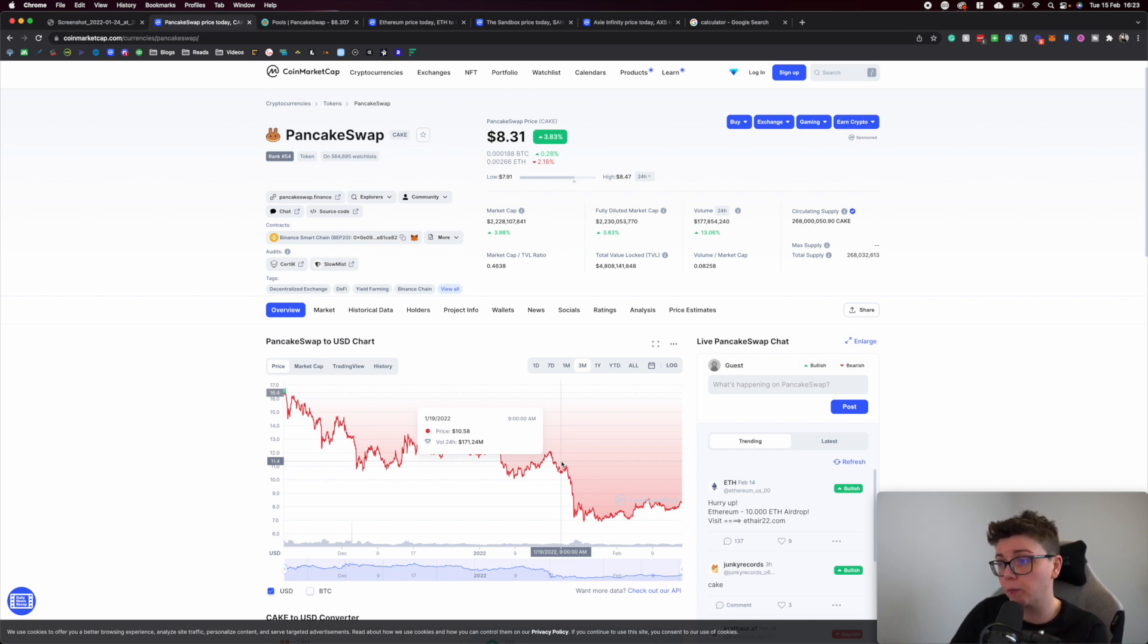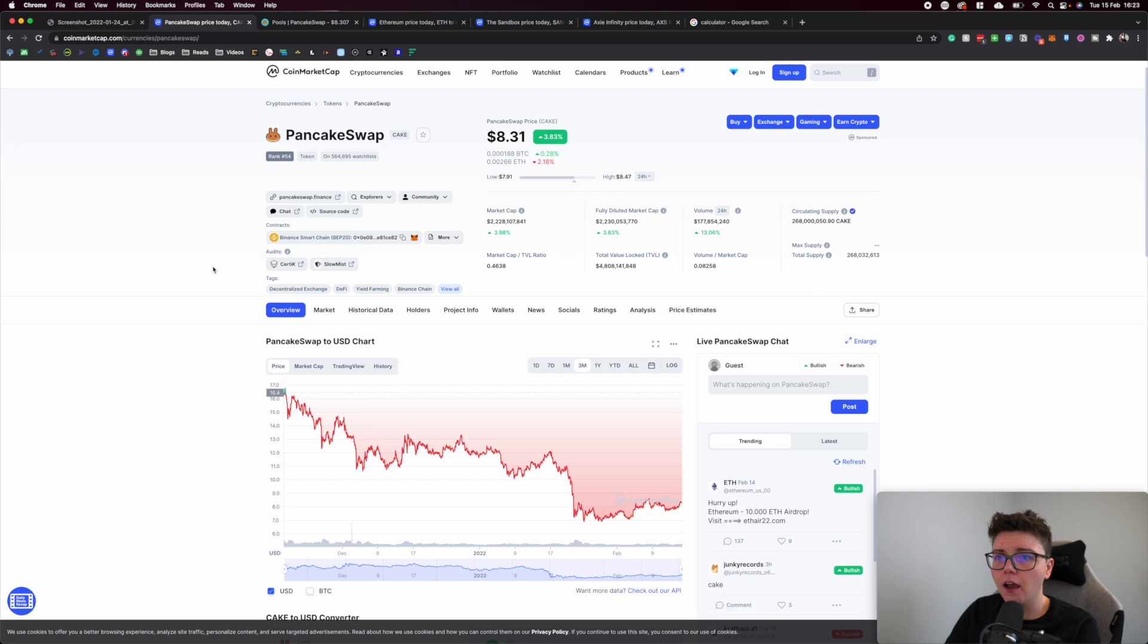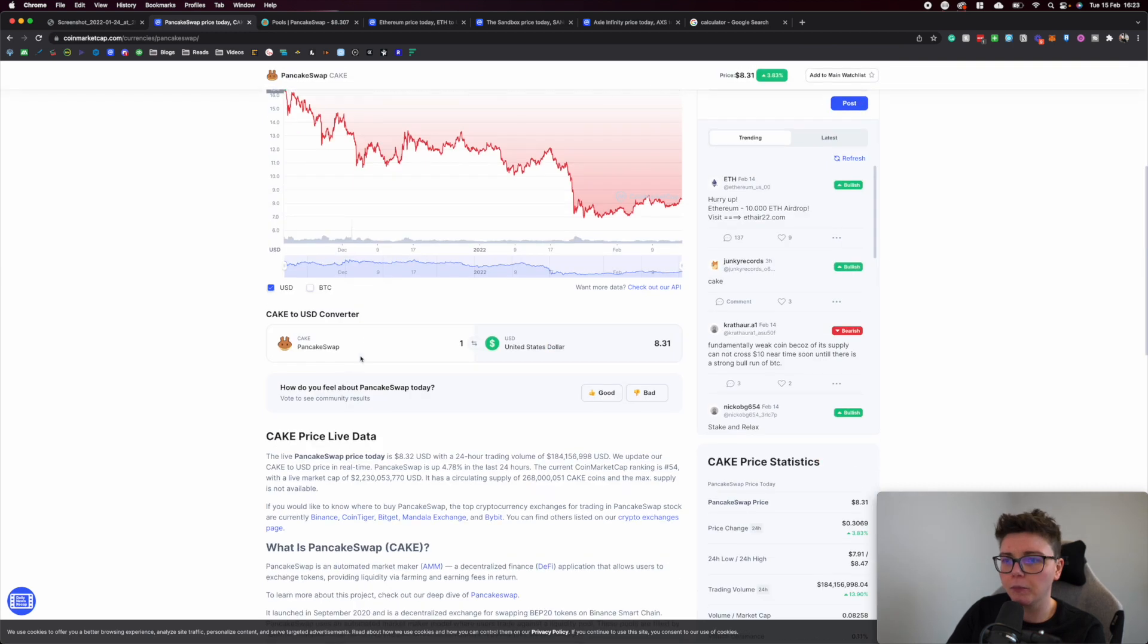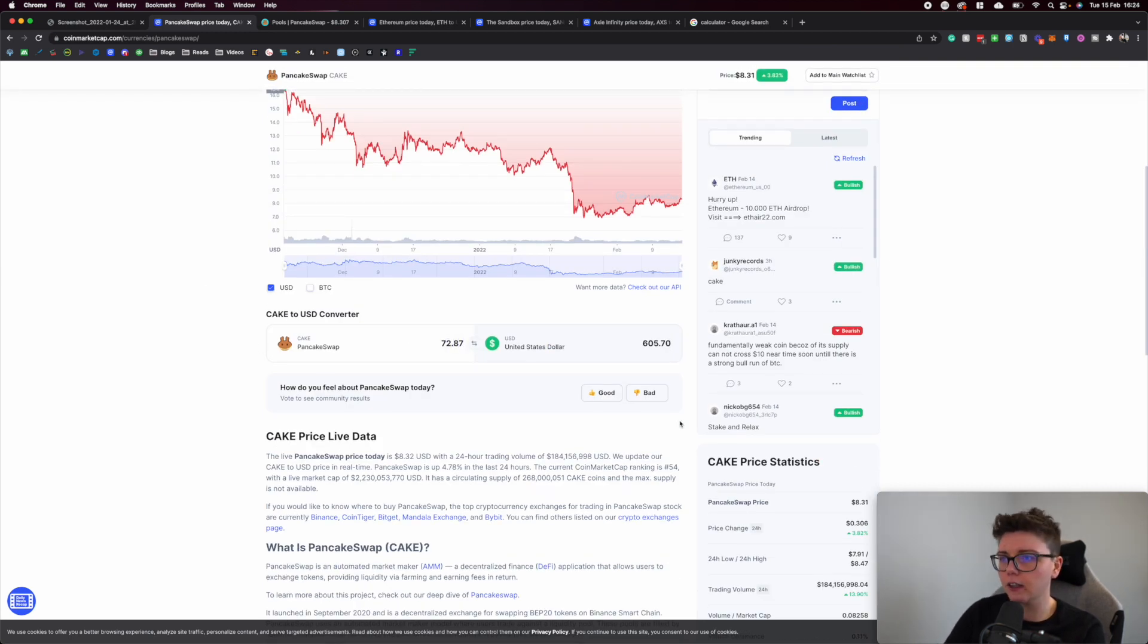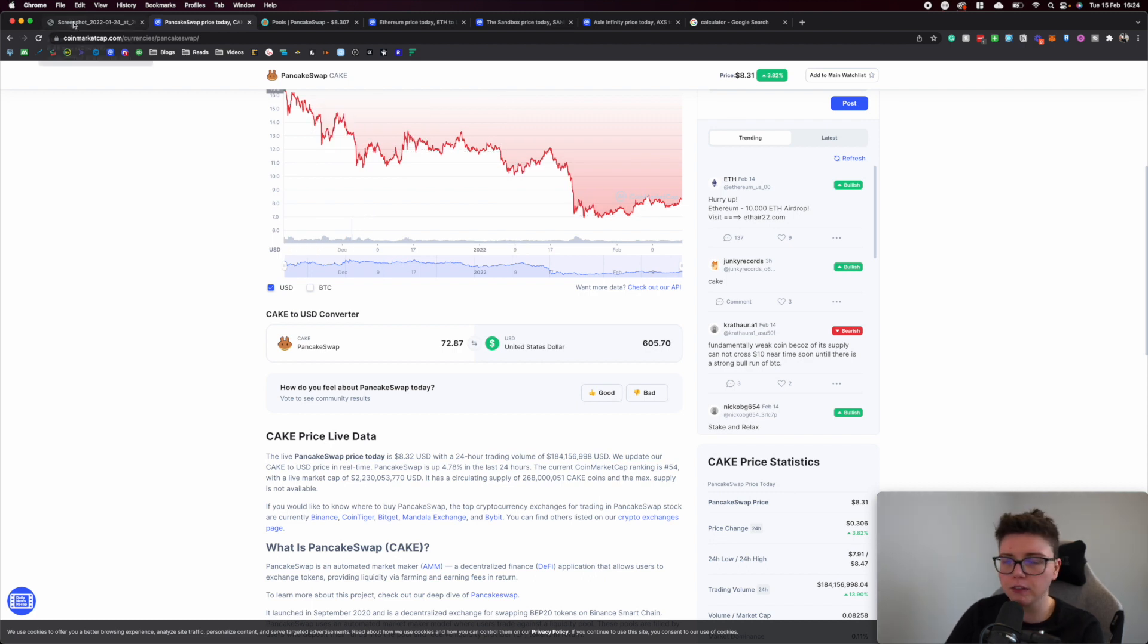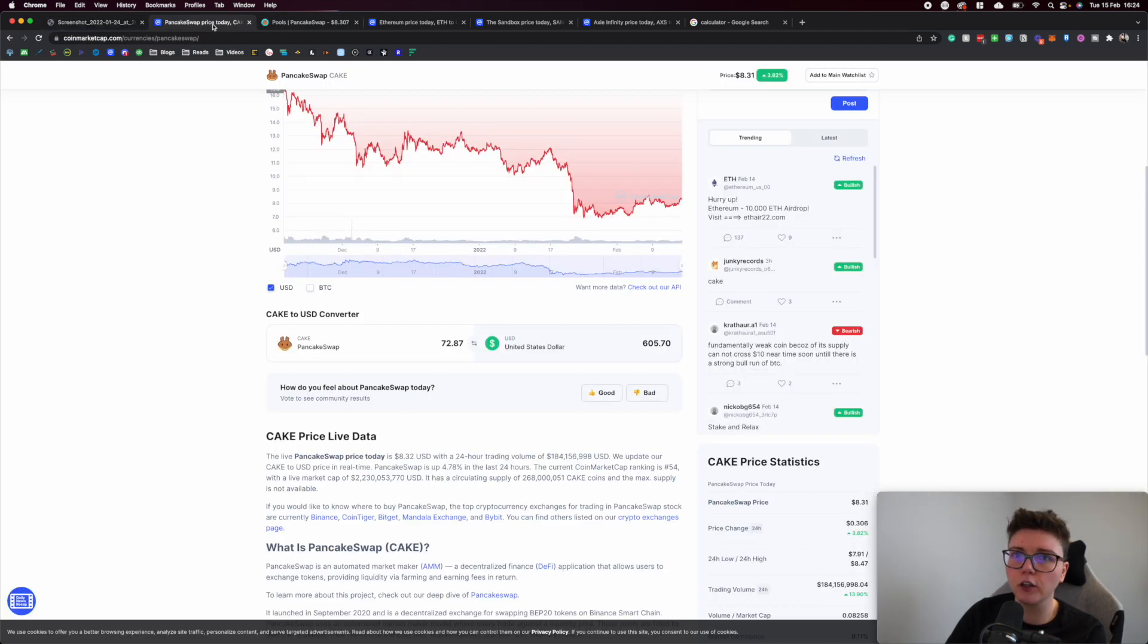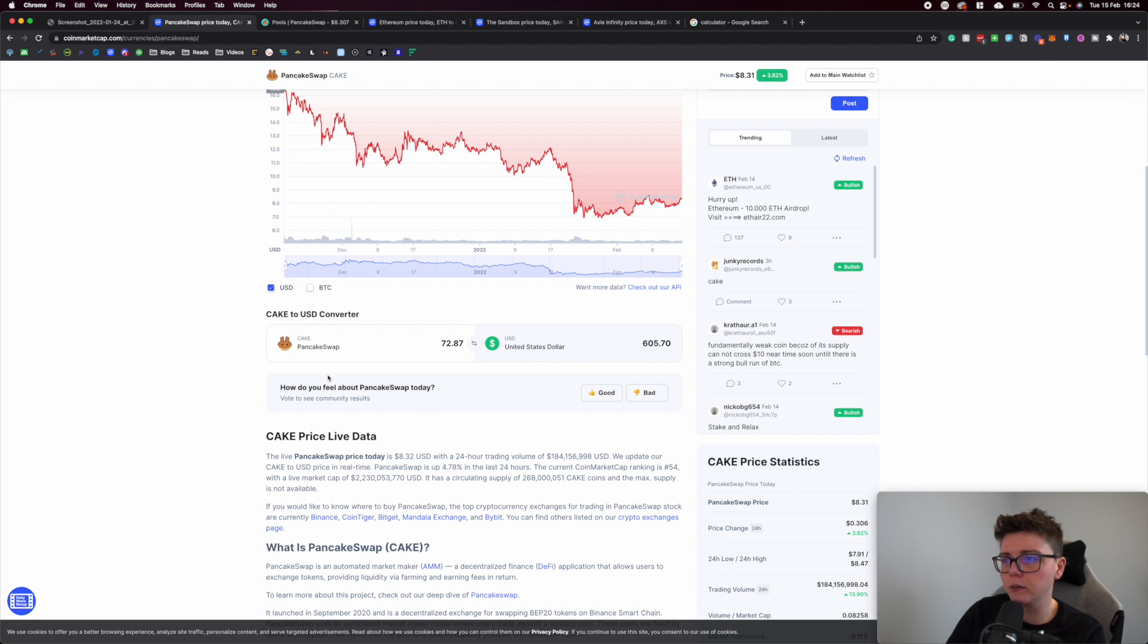I bought 72.87 tokens. Punching in 72.87, you can see that's worth now $605.70 based on the price of CAKE at the time of filming. I spent $545 which means I'm in profit of about $60 in the 22 days, which I'm really pleased about.